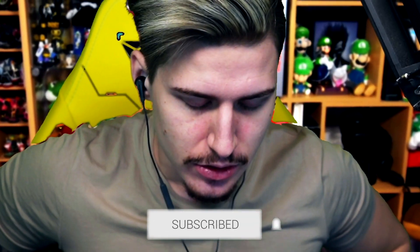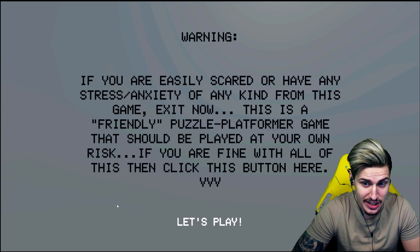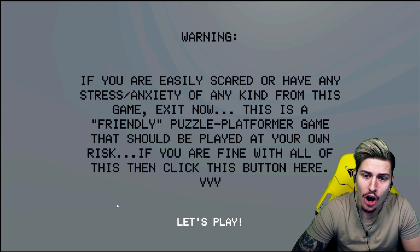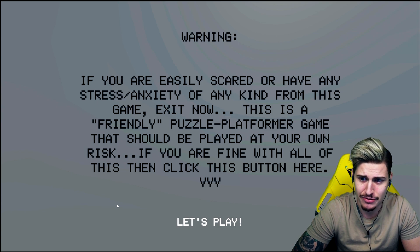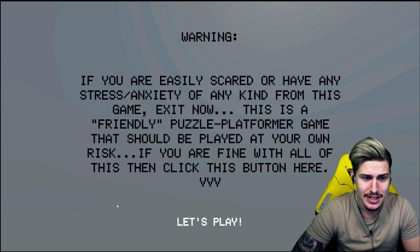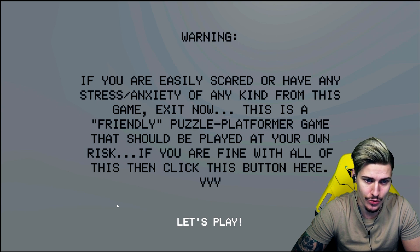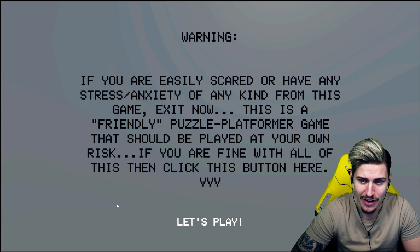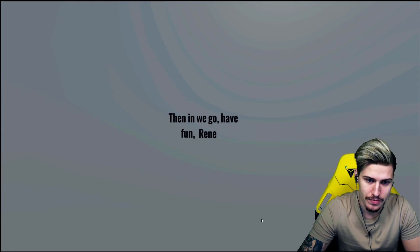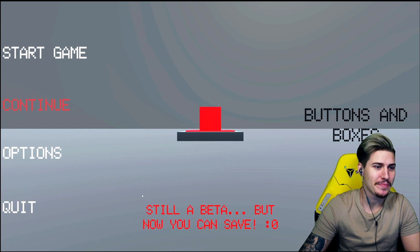Warning: if you're easily scared or have any stress or anxiety of any kind from this game, exit now. This is a friendly puzzle platformer game that should be played at your own risk. If you are fine with all of this then click this button here. Bros aren't intended running so don't worry. Okay this is freaking creepy.